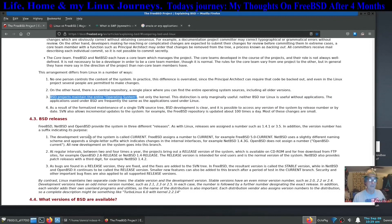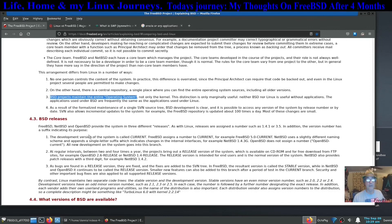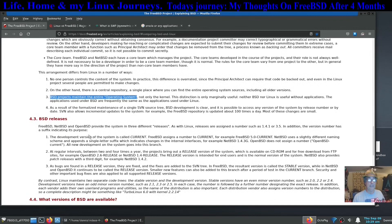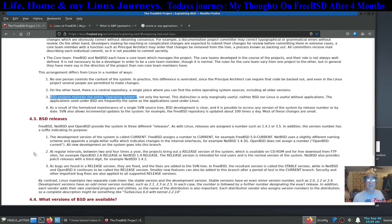BSD is a complete operating system. For example, when I first downloaded and installed network manager or network MGR, it came with the applet and all the software that it was going to need to run, whereas in other distributions you might have to actually install the applet separately.